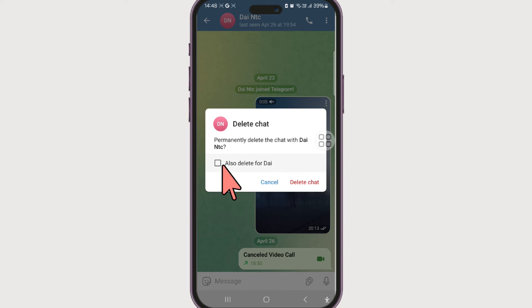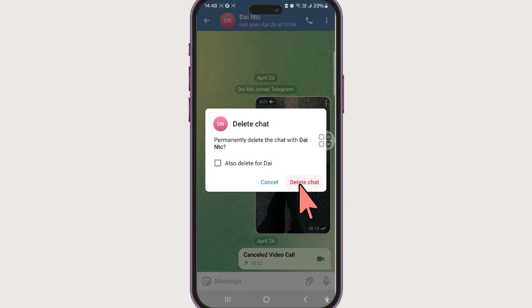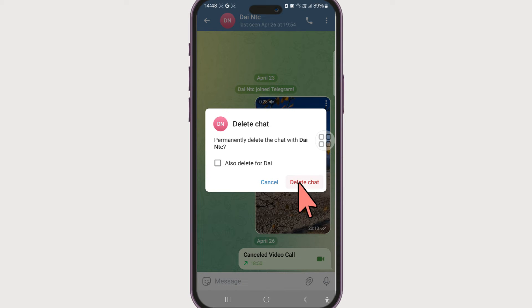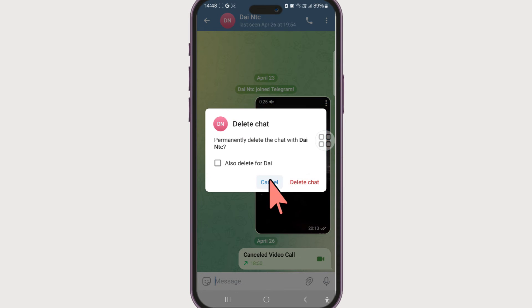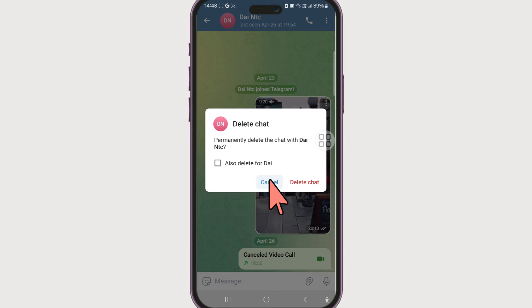And simply go ahead and click on this delete chat, and your chat will be deleted. For now, I don't want to delete this chat. I just showed you how to do it if you need to.